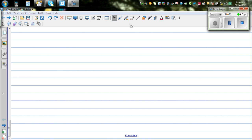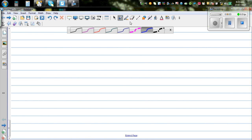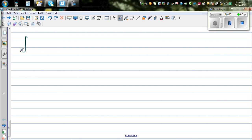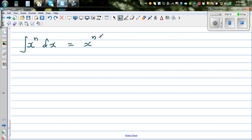Let's integrate some power functions of x. Before we do the integration, let me write the formula. The formula is: the integral of x to the power n dx is equal to x to the power n plus 1